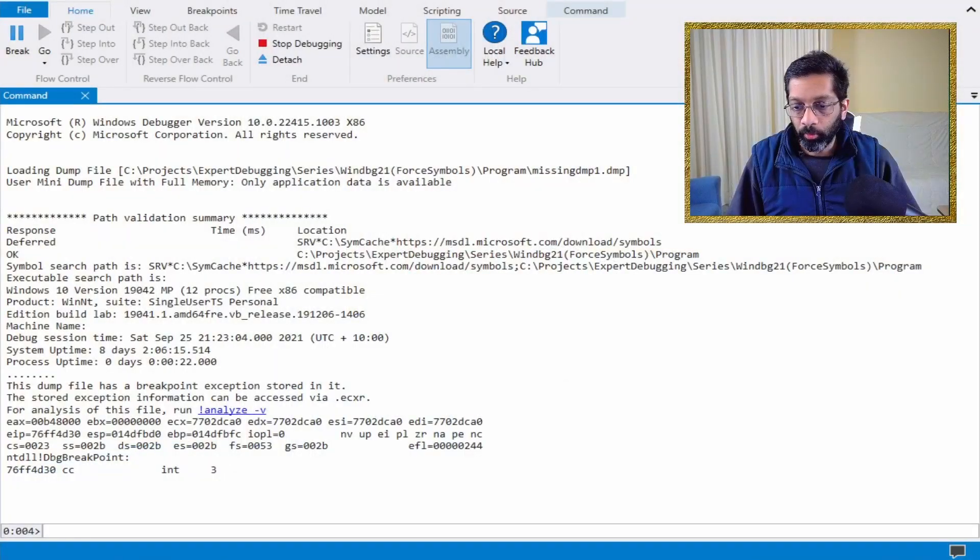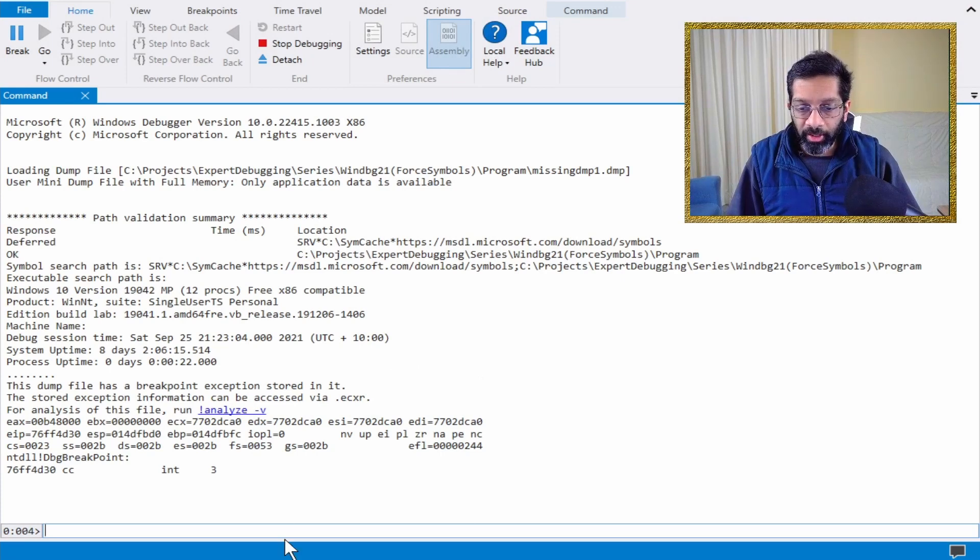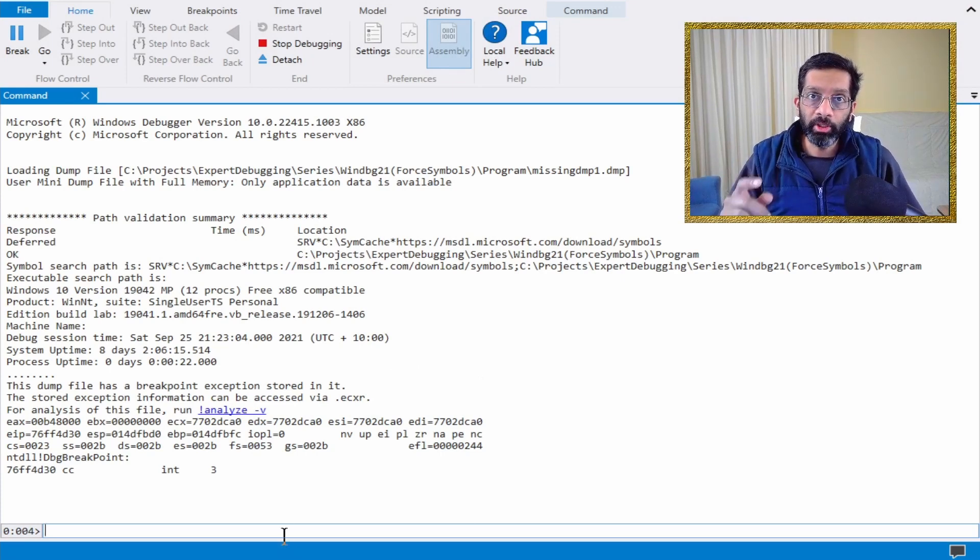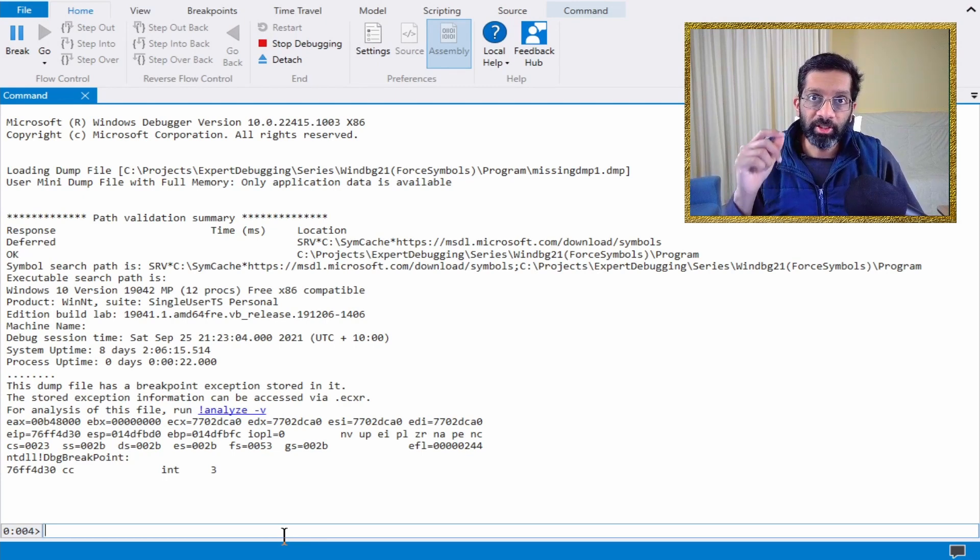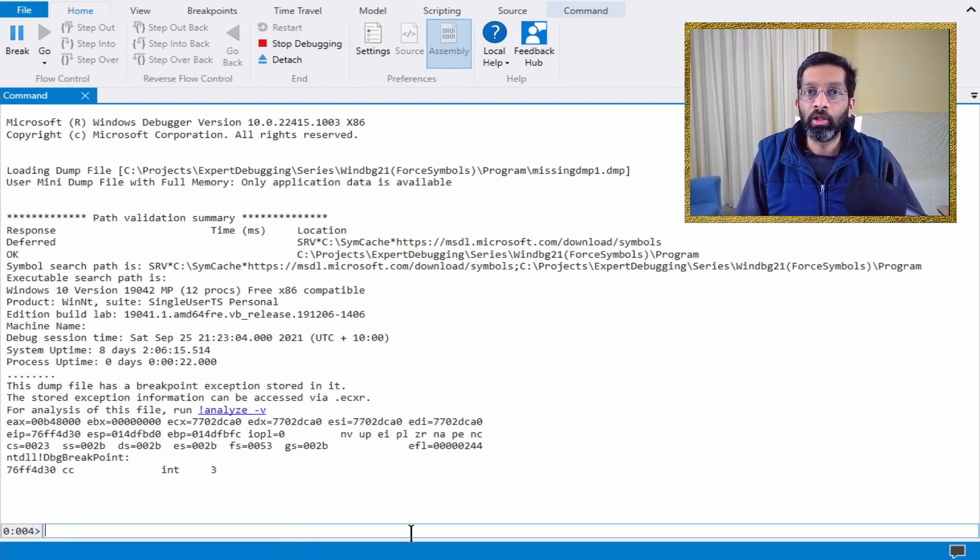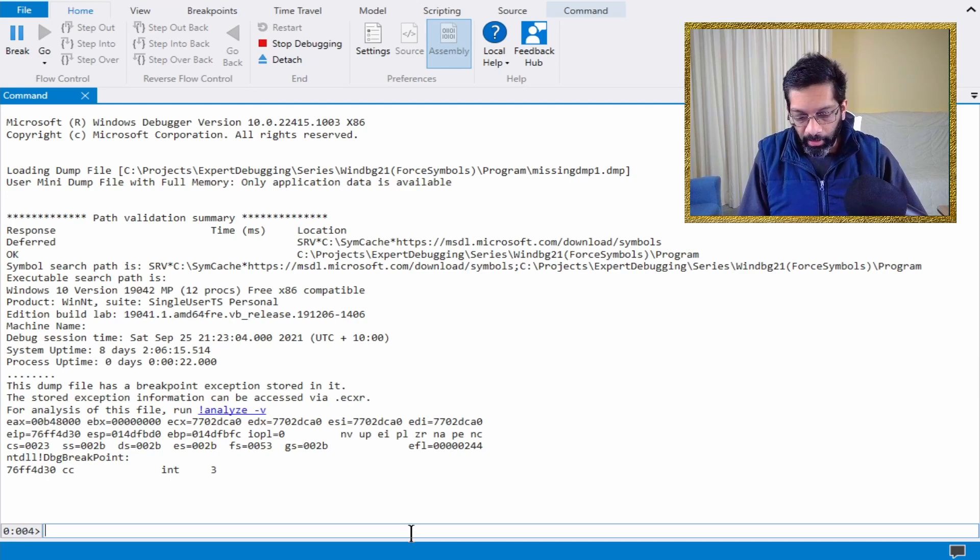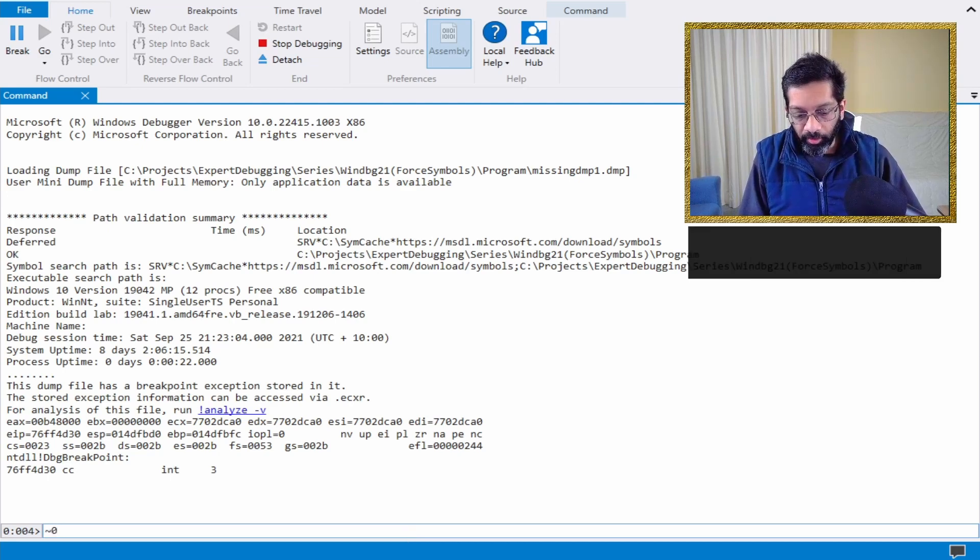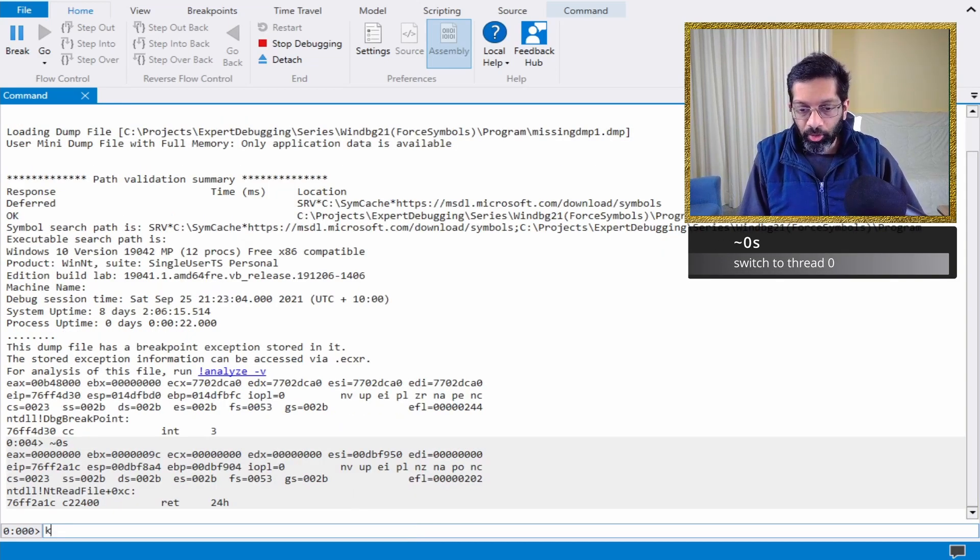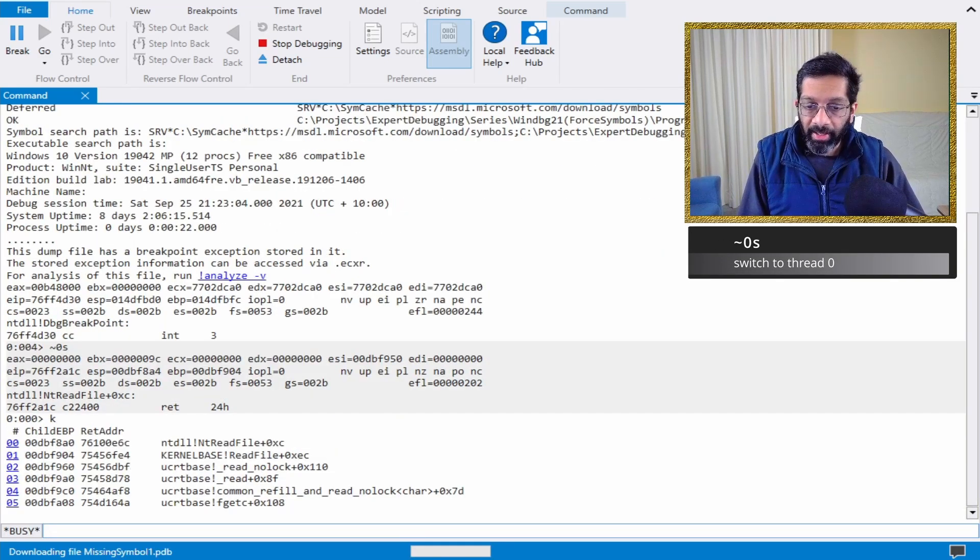Let me show you an example of the problem in WinDebug. WinDebug is running and I've loaded a memory dump in which I've intentionally created this problem so that I can show it to you.